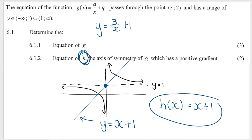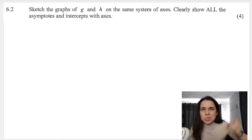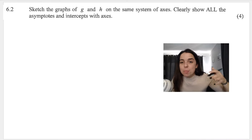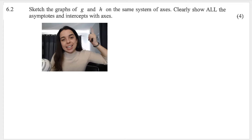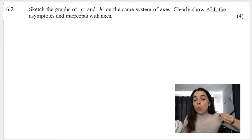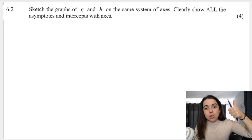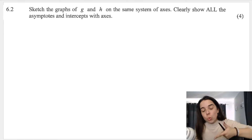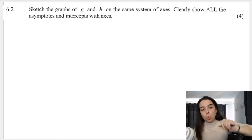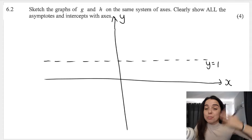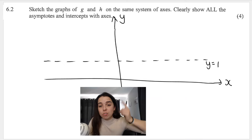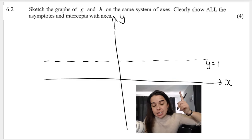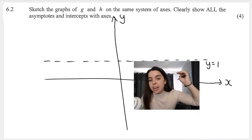Because the function was shifted up by one unit, the axis of symmetry has done the same. Therefore the answer is h(x) equals x plus 1. Now they want me to sketch the graphs — they say to clearly show all asymptotes and intercepts with the axes. I'll freehand sketch this, but please use a ruler when you do it. I've drawn my y-axis and x-axis as the Cartesian plane.